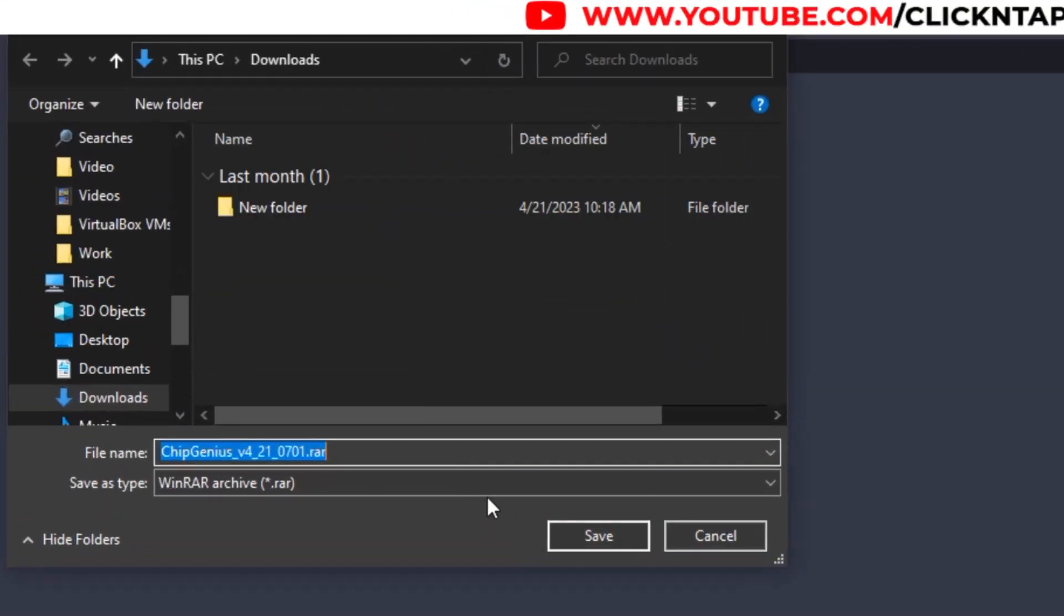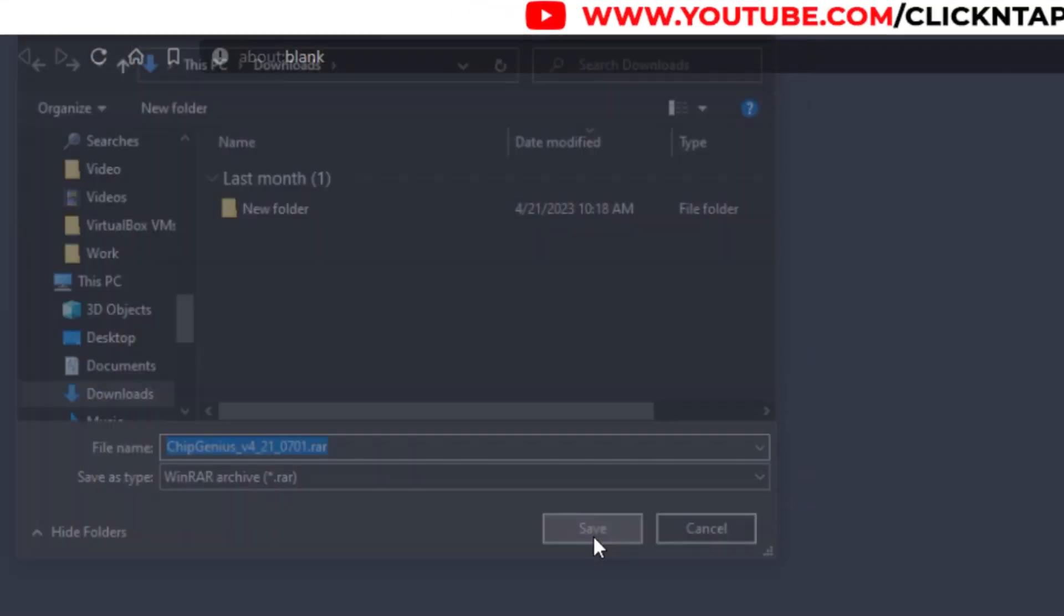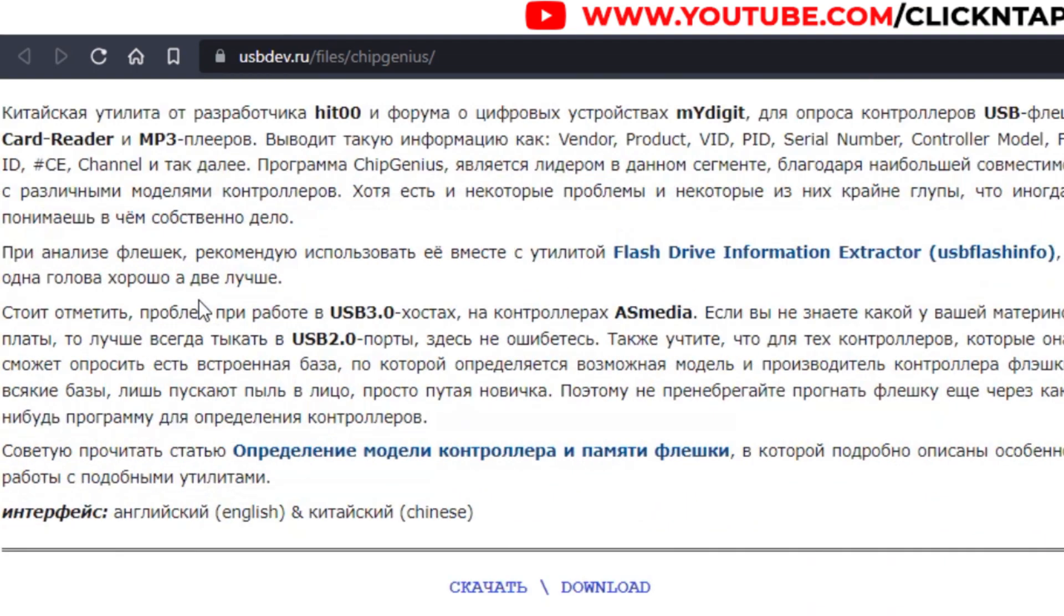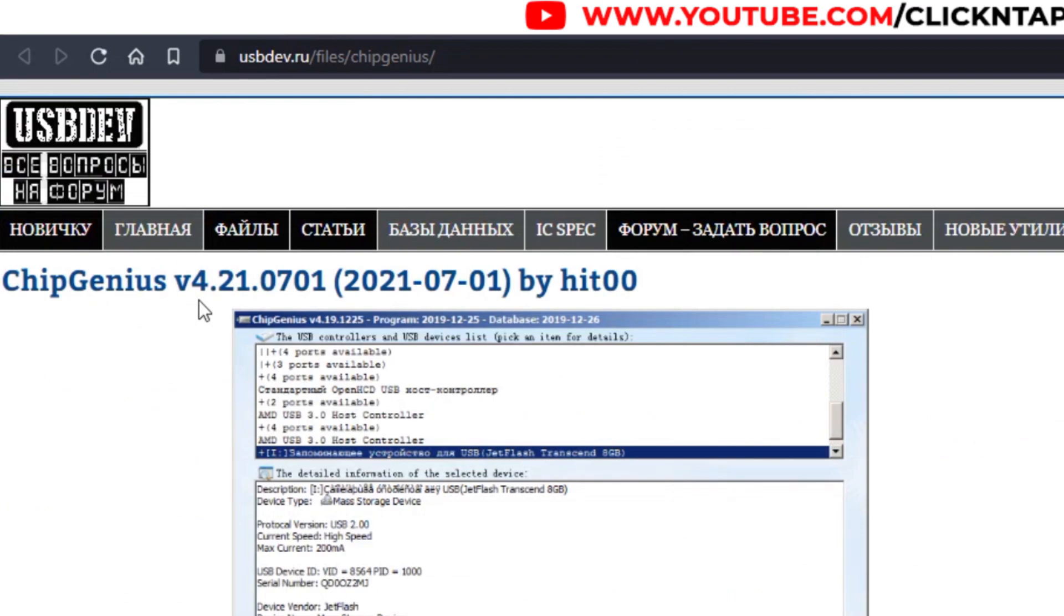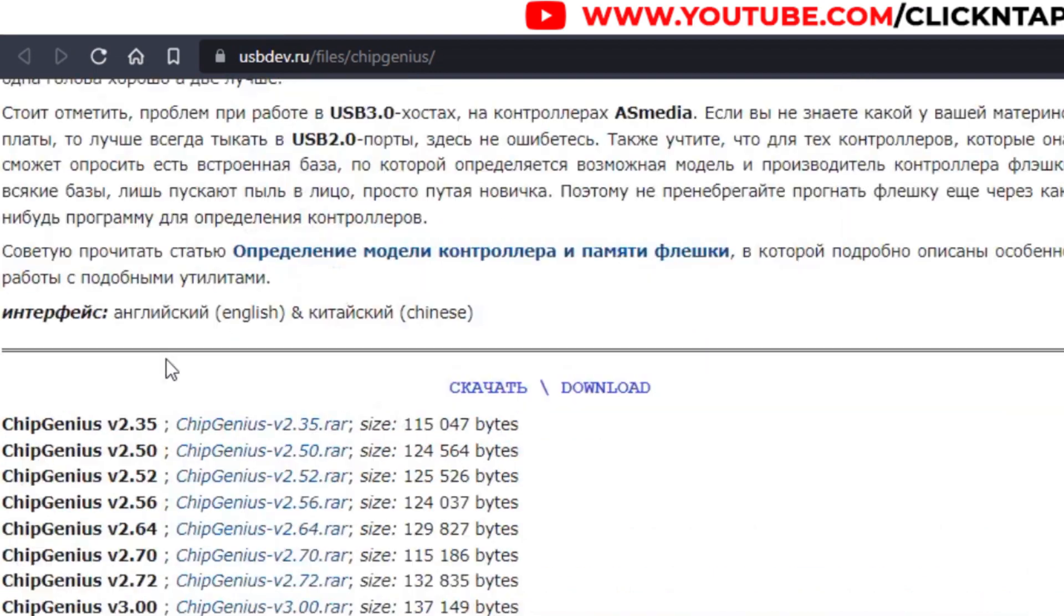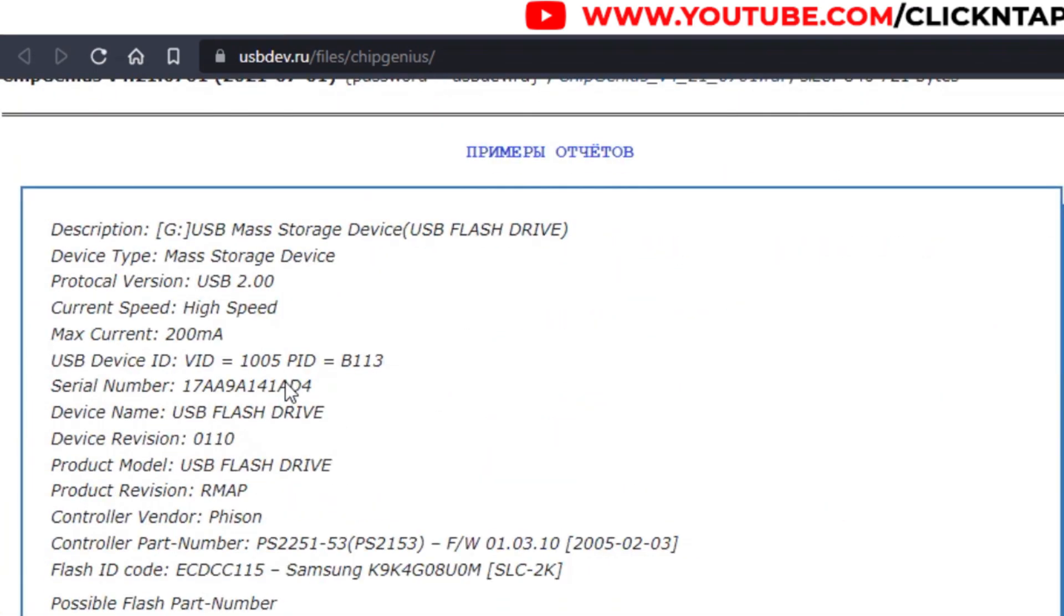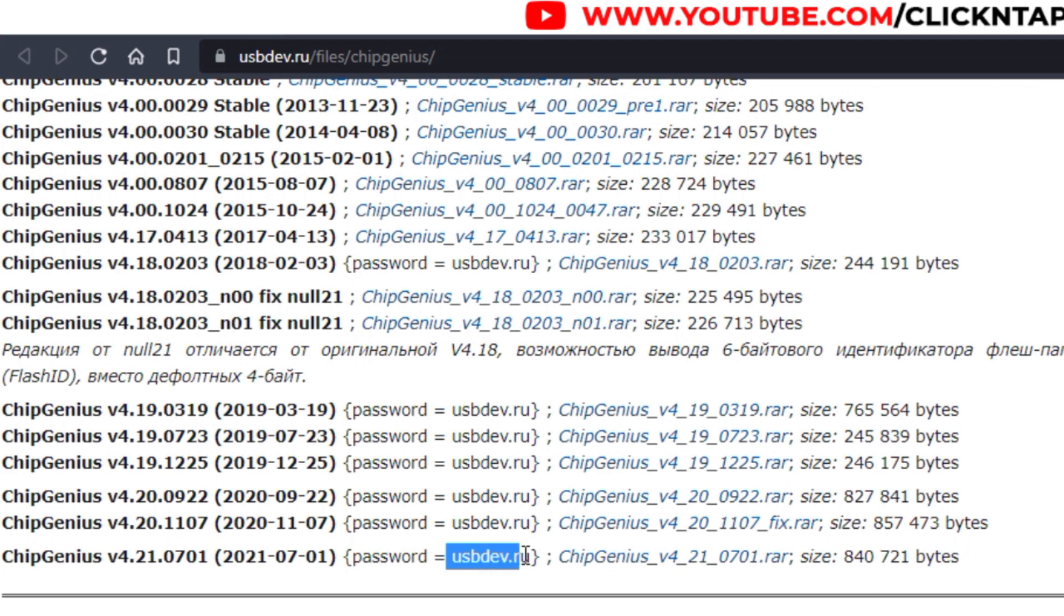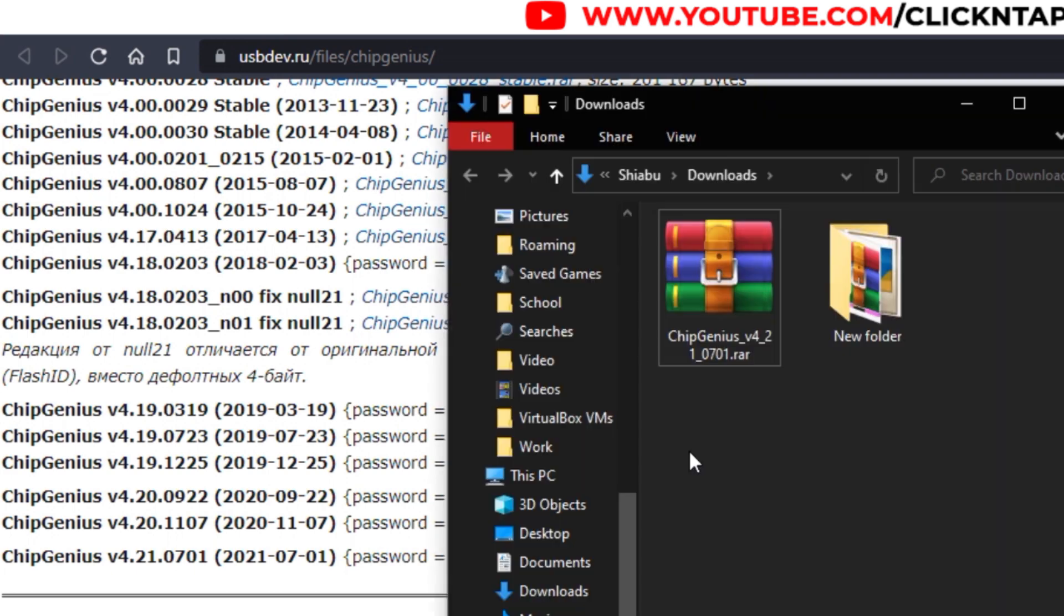It's going to download to your computer. The current version is 4.21.0701, so maybe by the time you're watching this video in the future it may change. Just make sure you get the latest version. There's also a password that you can use to unzip the file because you're going to be downloading a zip file.